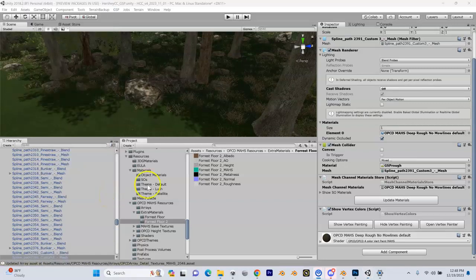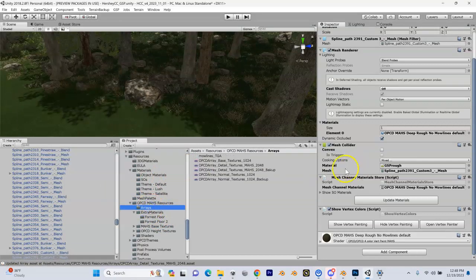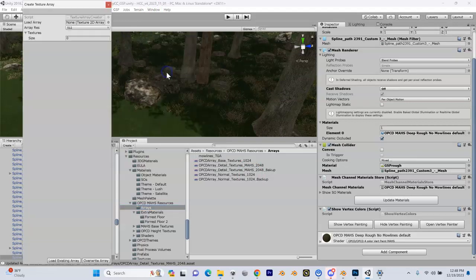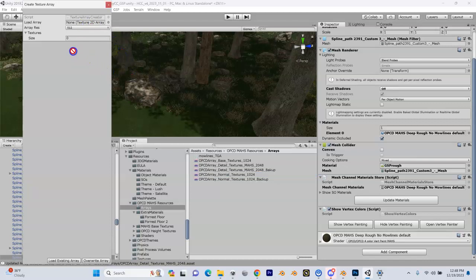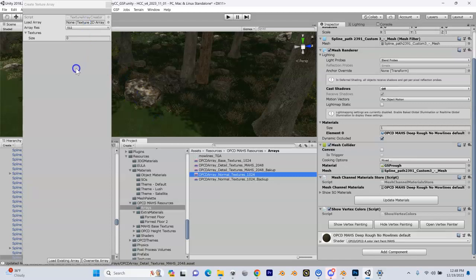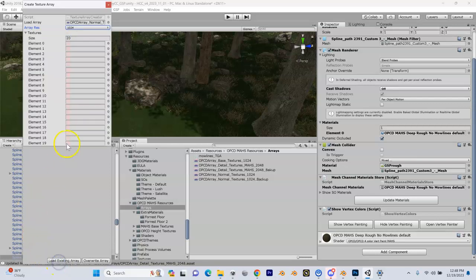We've done the detail array. Now we need to do our normal array. Remember we added slots 41 and 42. Let's go back up to Window, Texture Array Creator, and drag in our normal array. It's going to take a second to load. We change this to 1024 and load the existing array. You can see we have slots 0 through 19 — slot 19 corresponds to the last slot in our previous detail texture array.